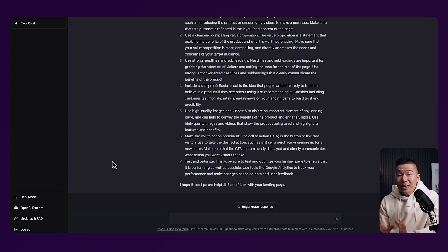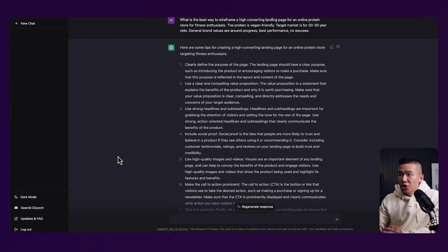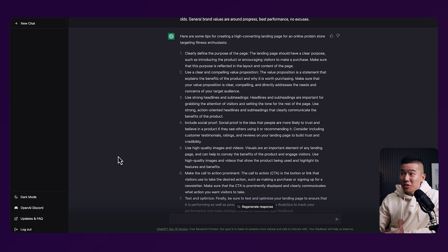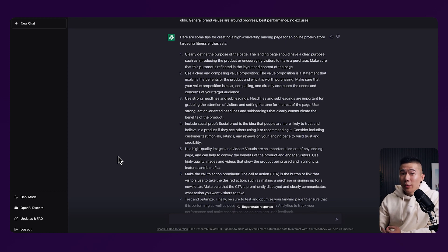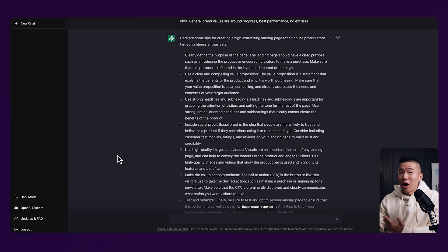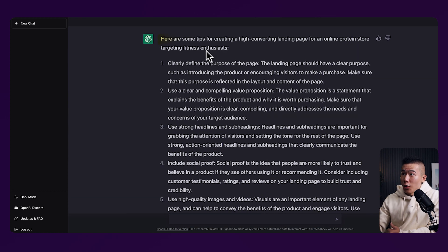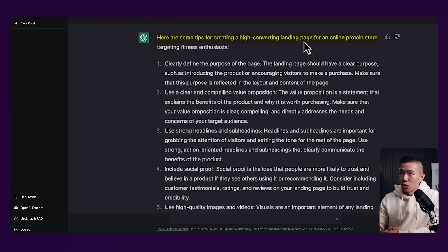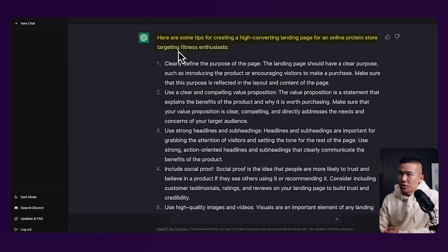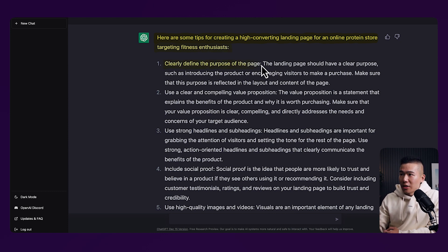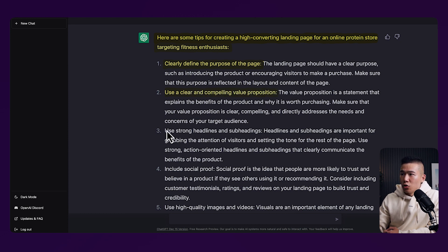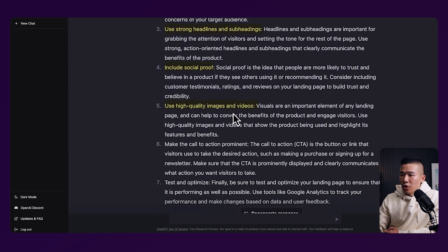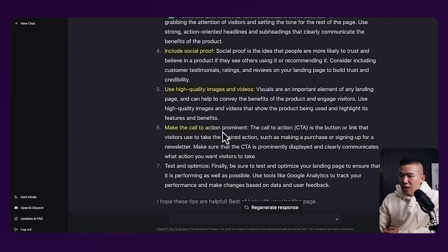Once again, within a couple of seconds, it was able to generate us seven fairly detailed steps on how we can go ahead and wireframe our high converting landing page. So here are some tips for creating a high converting landing page for an online protein store targeting fitness enthusiasts. First, clearly define the purpose of the page. Second, use a clear and compelling value proposition and it gives you a little bit of details. Use strong headlines and subheadings, include social proof, high quality images and videos, make the call to action prominent and test and optimize. Now, once again, it doesn't give you all the answers and it can't do all the work for you just yet, but it's giving you all the starting points, all those ideas that you would have had to think about and sometimes you might have missed. It gives you that starting point to work towards.